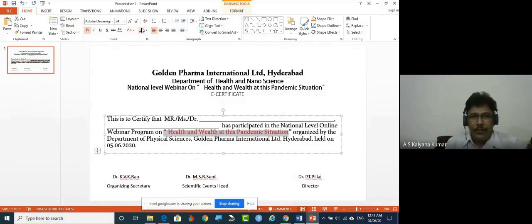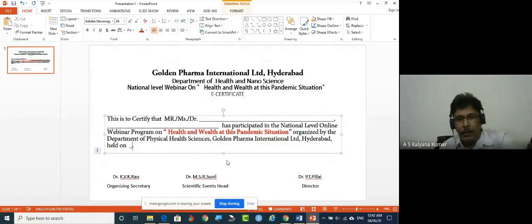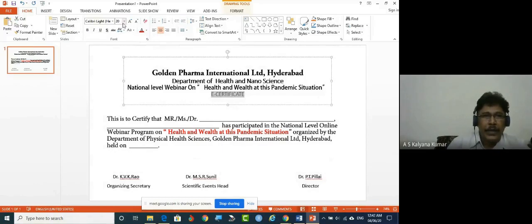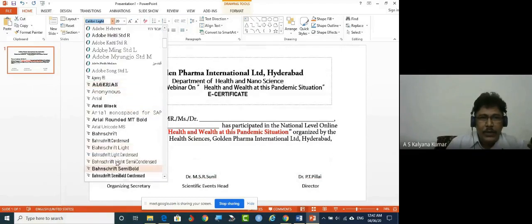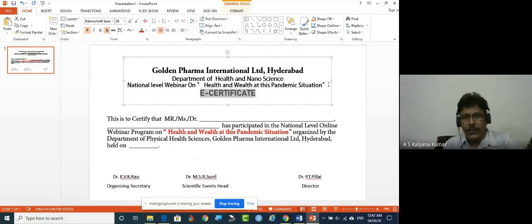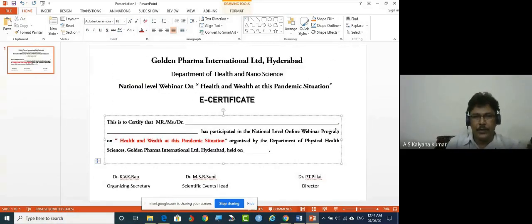The online webinar program name and event details can be highlighted, since this is your event name. The organizing department — for example, Department of Physical Sciences or Health Sciences — should be filled in. The date can also be added later. You can give a little color highlight to the font and change the font style so it looks a bit nicer. Arrange everything according to your taste.